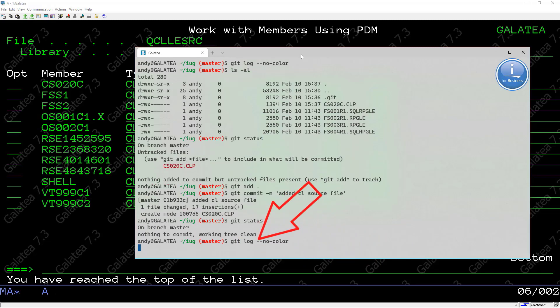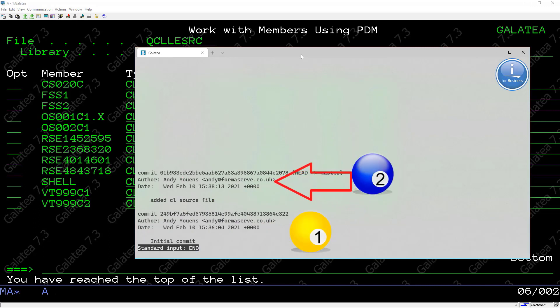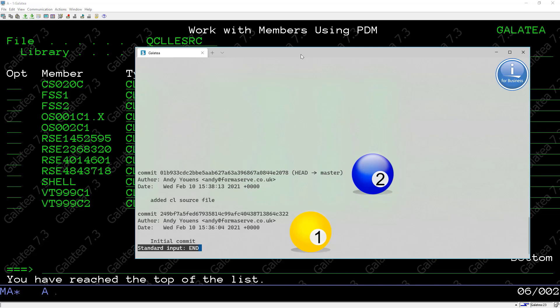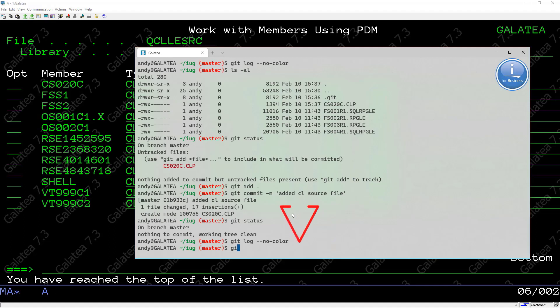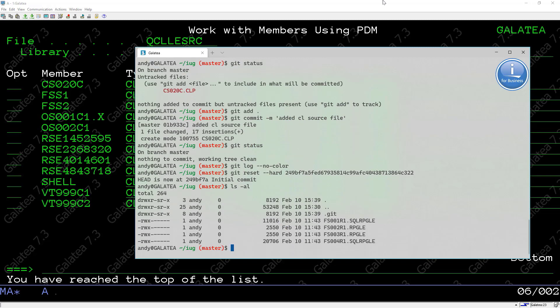Git status will now show everything is up to date. Git log shows us the two commits, the commit ID, who committed them and the timestamp. If we, for whatever reason, need to go back to the first commit, we would copy the commit ID of that initial commit. We would then use the git reset --hard and the commit ID. An ls now shows us the state of the files in the initial commit. We can see we don't have the CL source in the list anymore. If we wanted to go back to our last commit with the CL source.